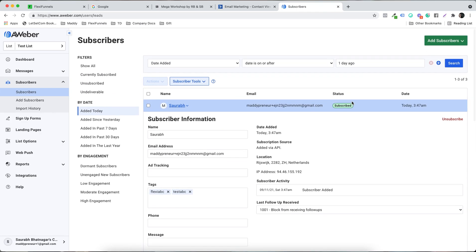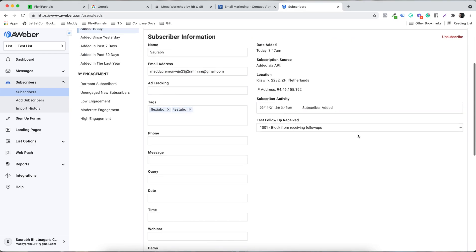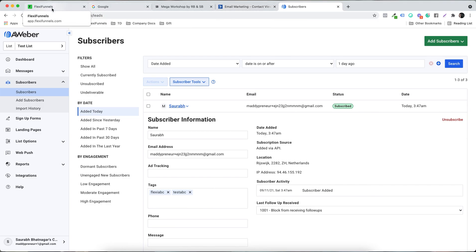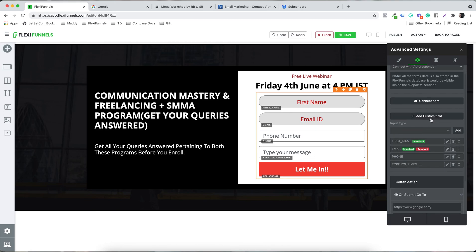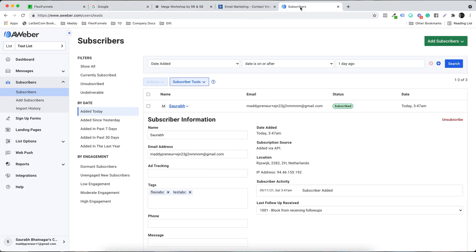It is subscribed to the test list. So the data has passed. One important thing to remember: when using standard integration with any autoresponder, name and email are always the standard fields that every autoresponder accepts. Whether any other field is standard depends on the autoresponder.